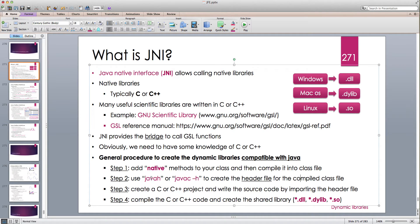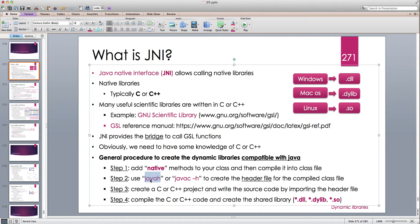Up to Java 8, we had the javah tool — an executable you run in the terminal. From Java 9, javah was removed, but you can still use javac with the -h flag to generate the header. You can check your Java installation's bin folder to see if javah is available; if not, use javac -h to create the header file for the compiled class file.